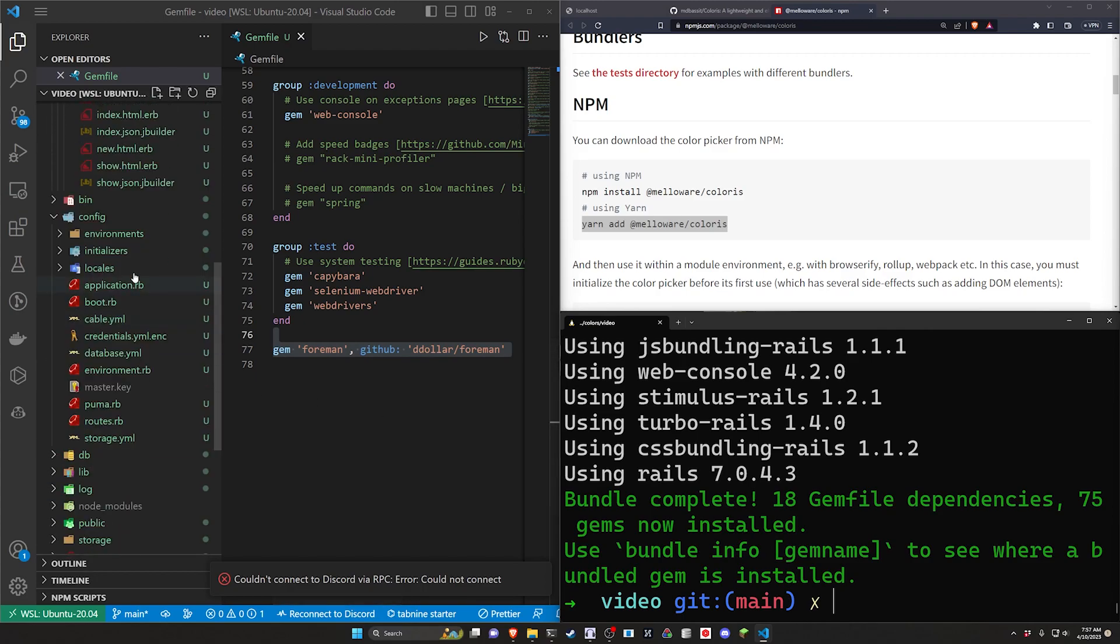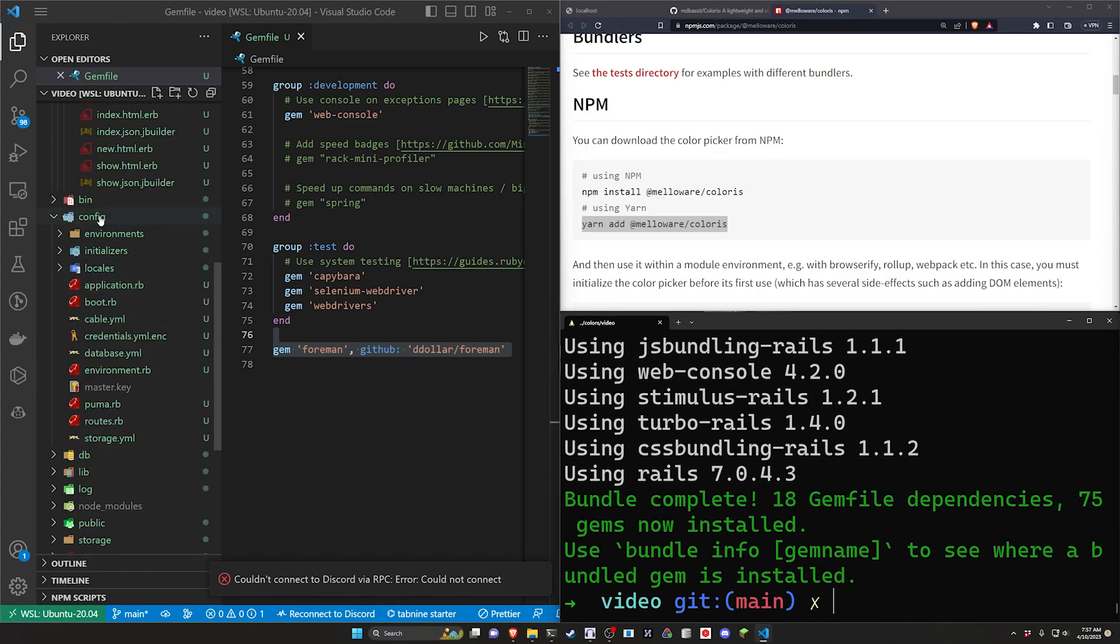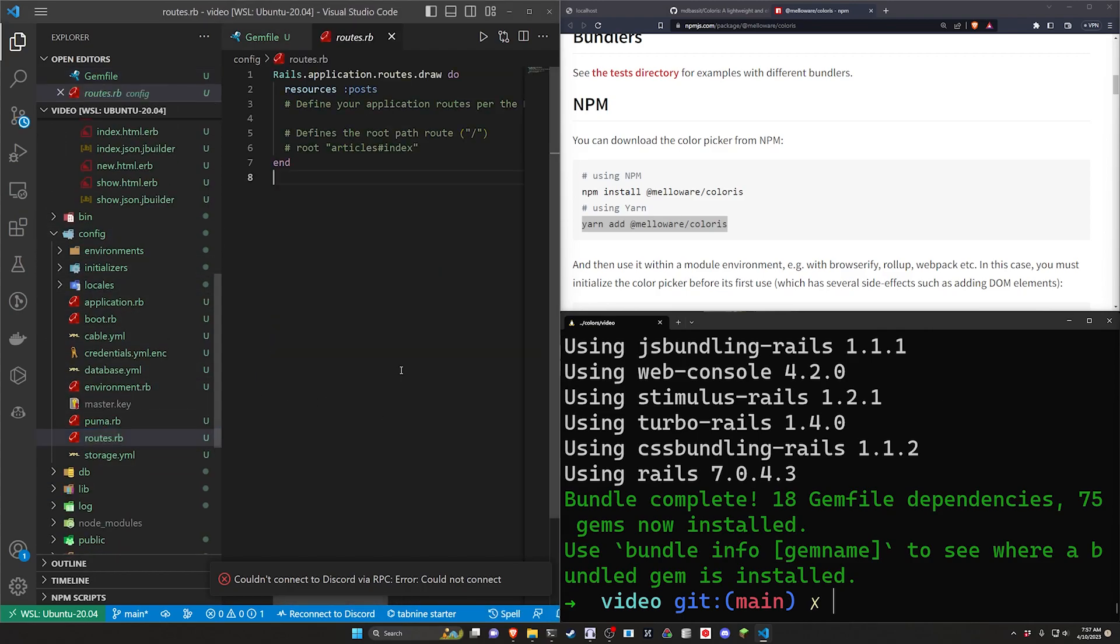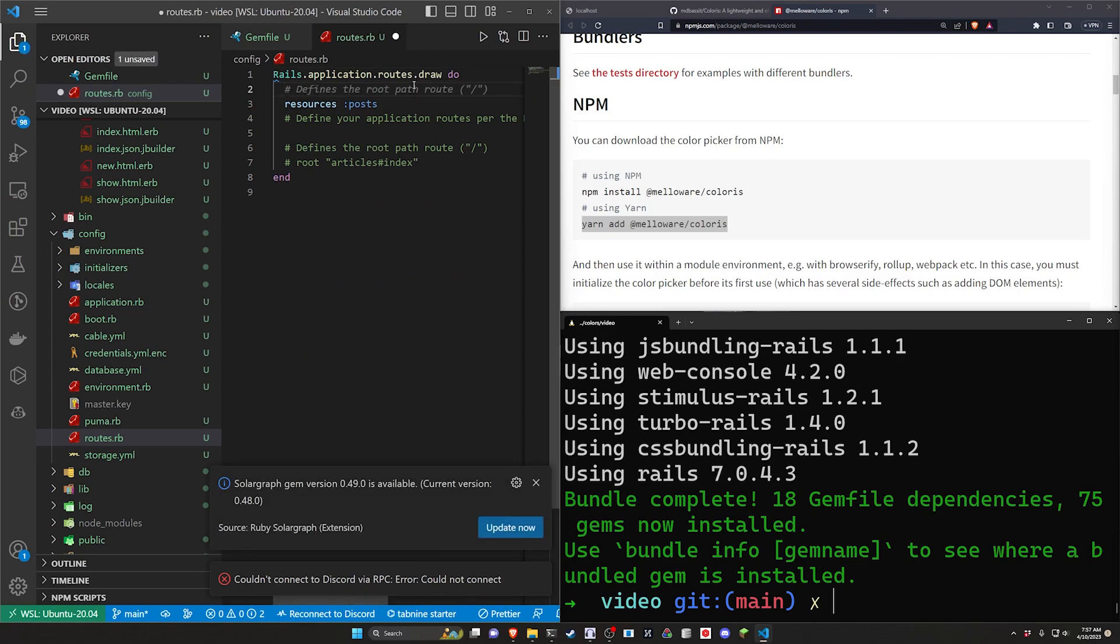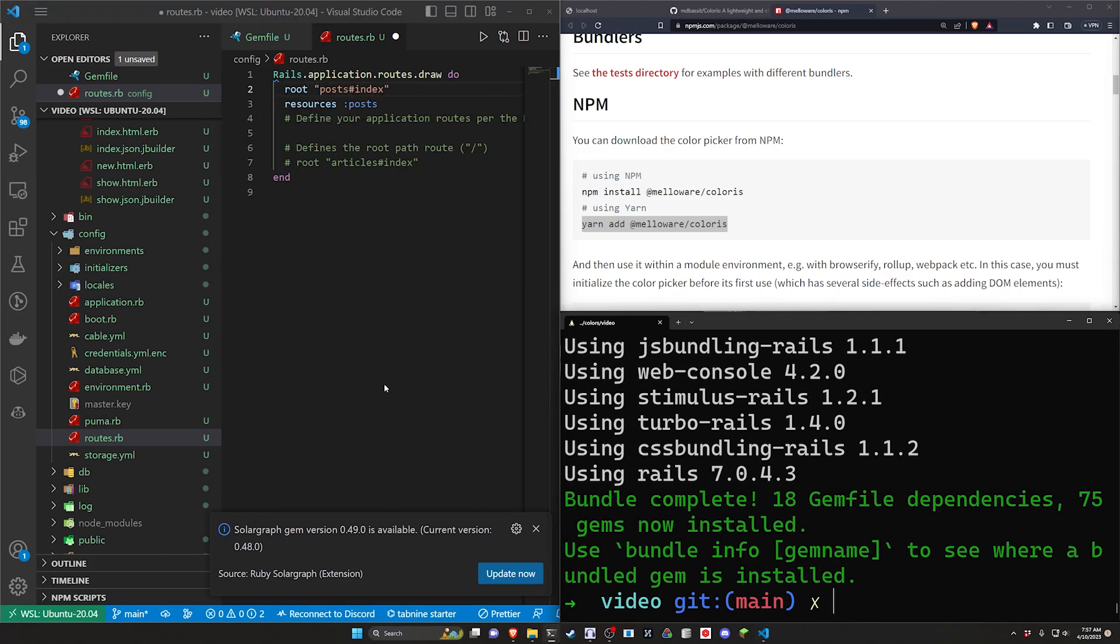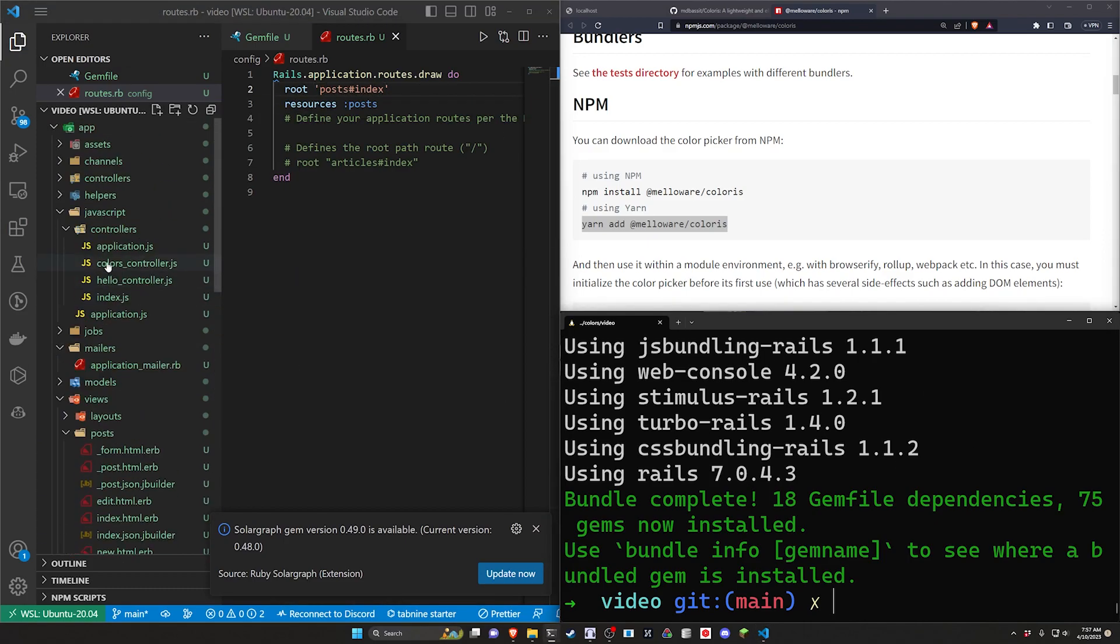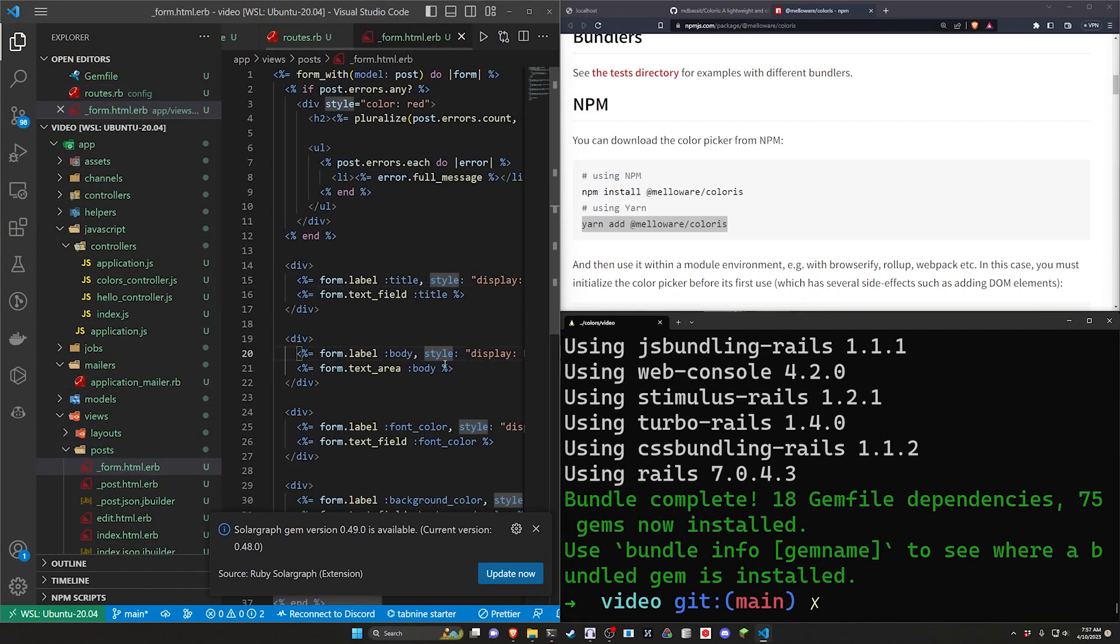We're then going to come over to our config and our routes.rb. Inside of our routes we just want to set the root of the application. So we just want to say the root is going to be the post controller and the index action. Now we can come to our app our views our posts and our posts form.